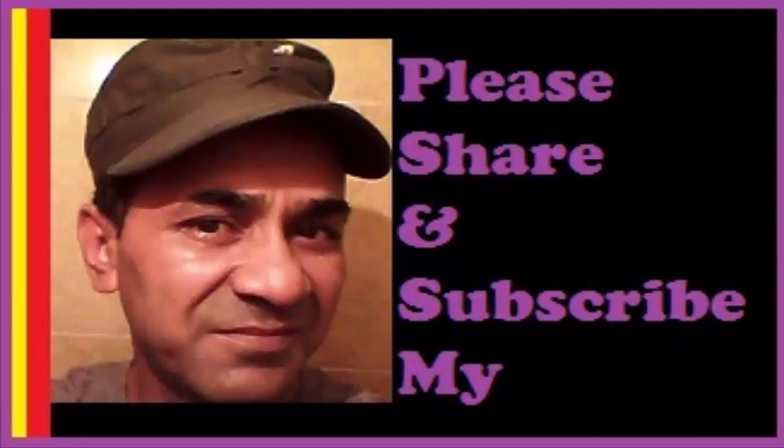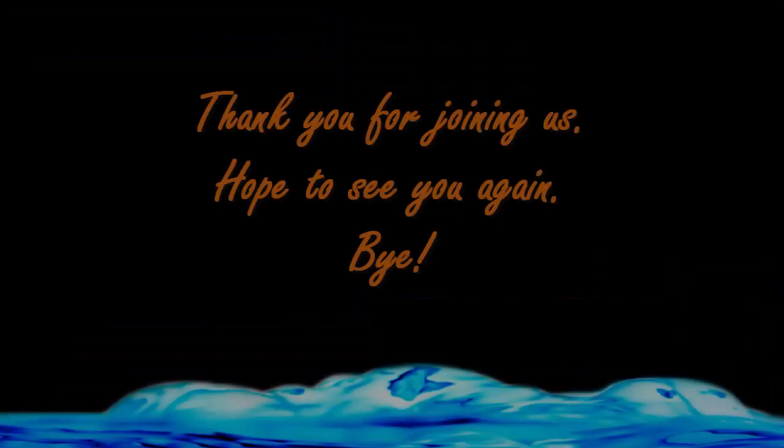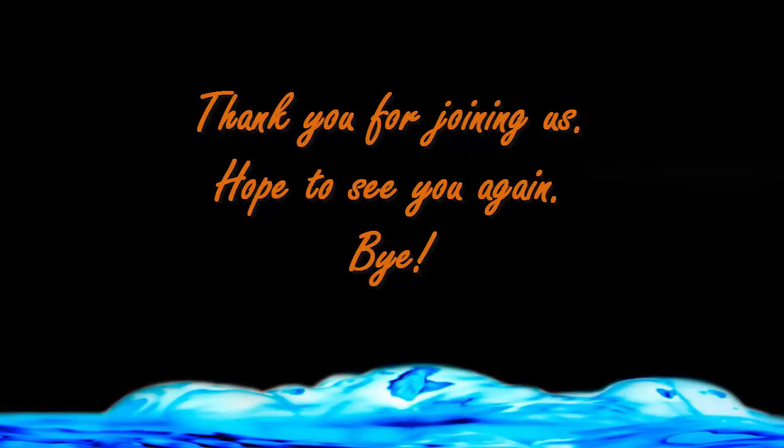Thank you so much for joining this class. Goodbye, bye!